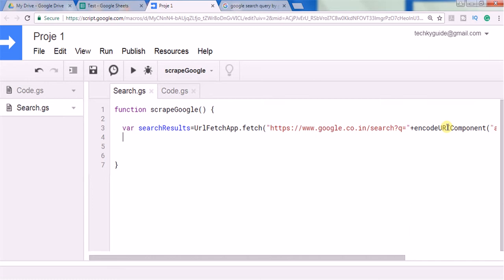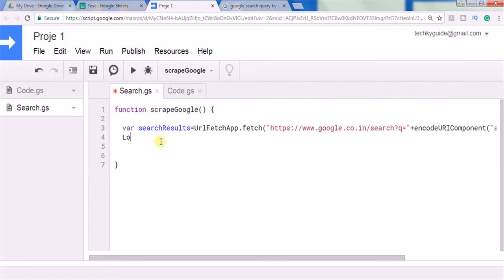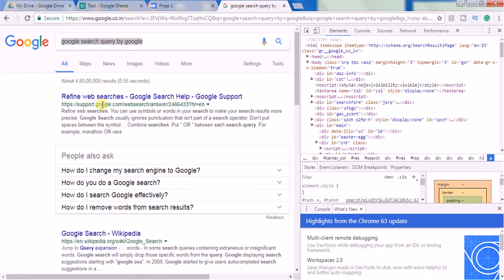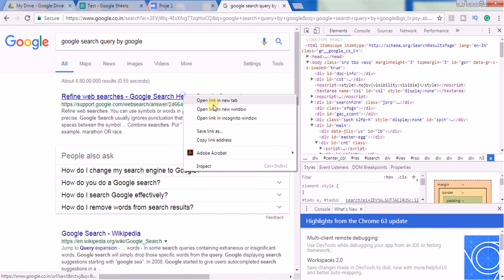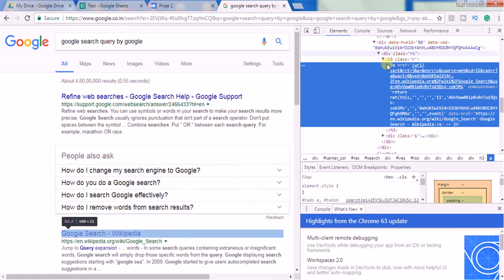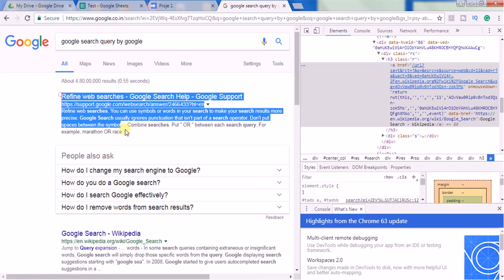Now we have to define a regular expression to extract only the title of the search results. If you see the results of the 'searchResults' variable it looks quite messy — it scraped the entire HTML structure. What we want is to scrape only the search results. If you look at the HTML, the search results start with an h3 tag where class equals 'r' and end with the h3 closing tag. All search results follow this pattern.